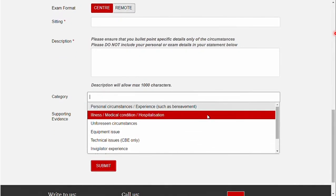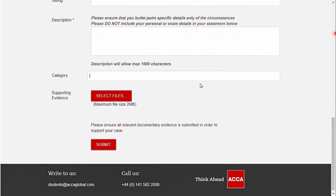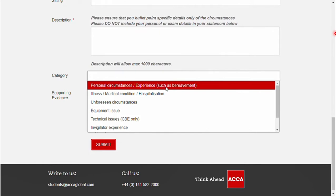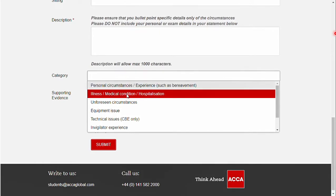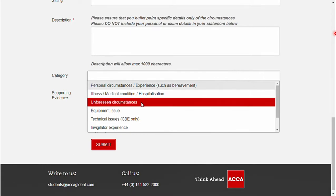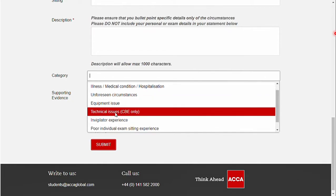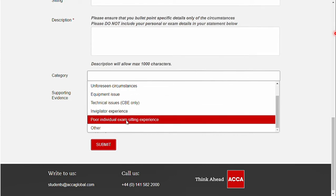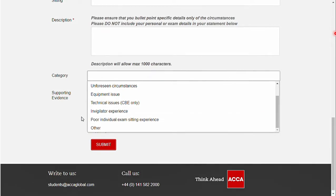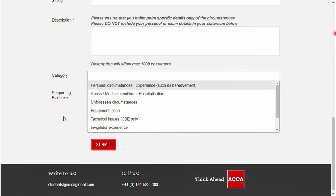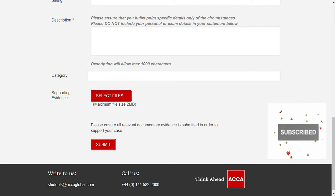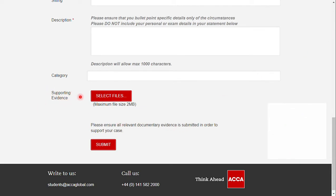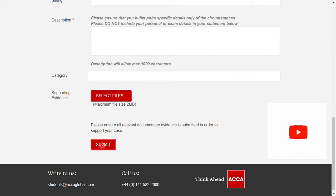Some important tips while giving the description: please ensure that you bullet point or give specific details of the circumstances only. Please do not include any personal or exam details in your statement. Next, you have to select a category which best fits your situation. Some of the categories are: personal circumstances, experiences such as bereavement or illness, medical condition or hospitalization, unfortunate circumstances, equipment issue, technical issue (only CBE), invigilator experience, poor individual exam sitting experience, or any other experience not mentioned above. You also have to attach supporting documents. After attaching the supporting evidence, click on the Submit button to complete your Mitigating Circumstances process successfully.